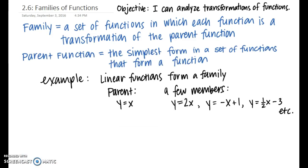A parent function is the simplest form in a set of functions that form a family. For example, linear functions — the type of function we are most used to from Algebra 1 — form a family. The parent function of a linear function would be y equals x, because that's the most basic or simplest form. A few members of this family include y equals 2x, y equals negative x plus 1, and y equals one-half x minus 3. All three are transformations of the parent function y equals x.